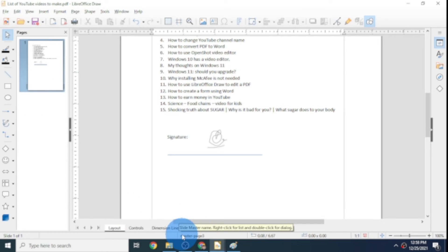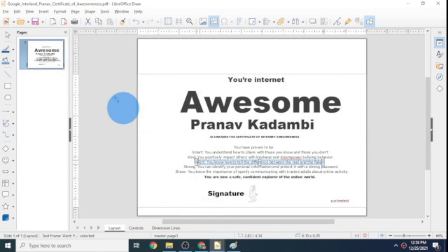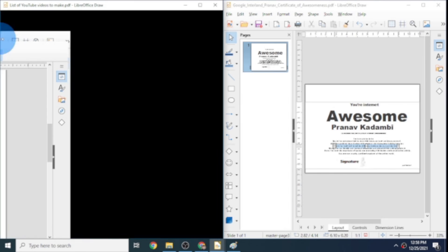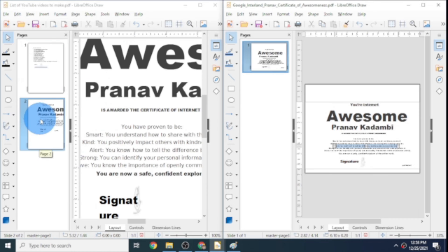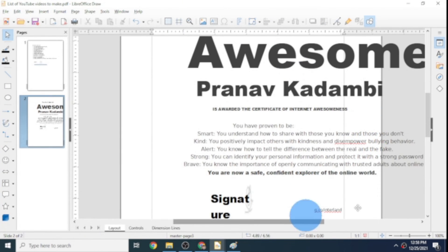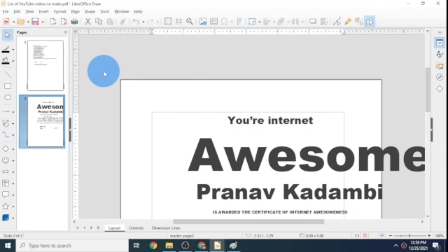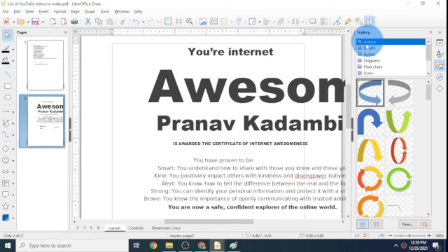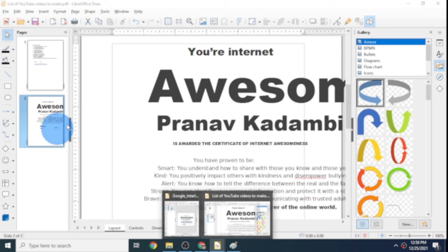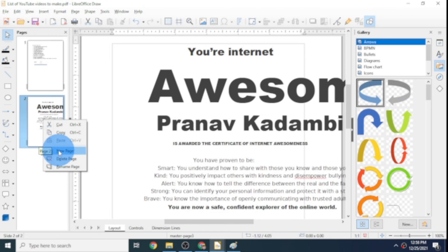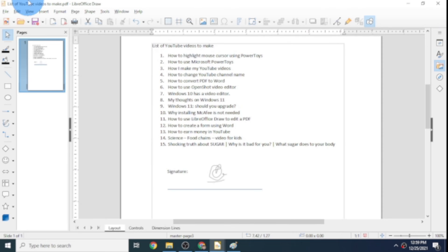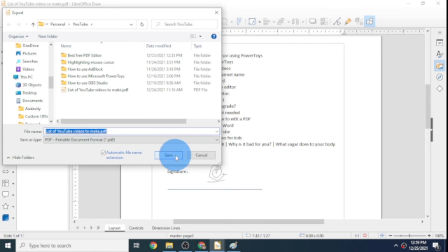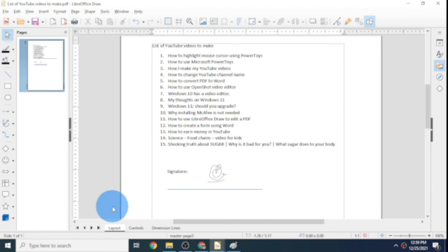I also want the certificate page to appear in my other page. Let me place them side by side and try dragging the certificate over — that actually added the certificate page, but it came in landscape format instead of portrait. I don't want this extra page, so I'll right-click and click Delete Page to remove it. Now let's click Export Directly as PDF, type in the filename, click Save, and click Yes. Now we have our PDF.